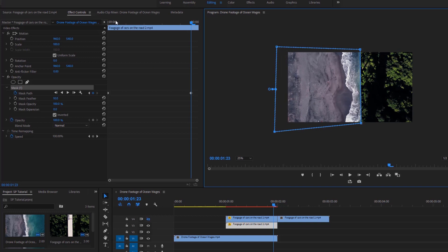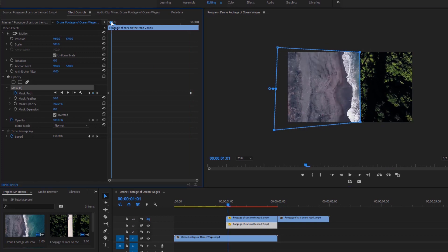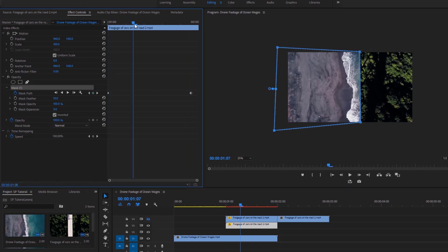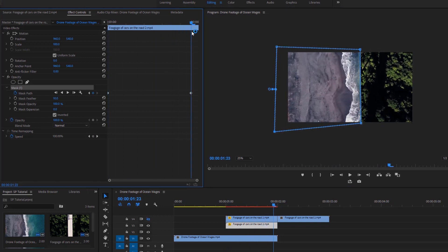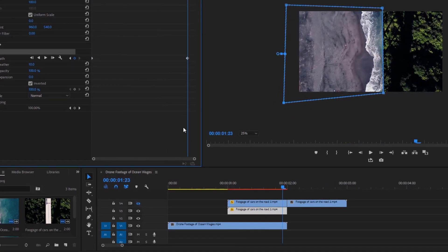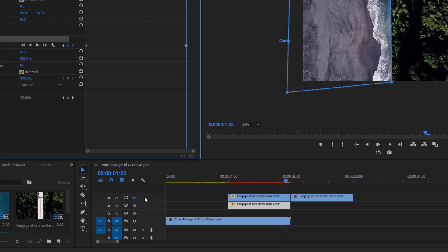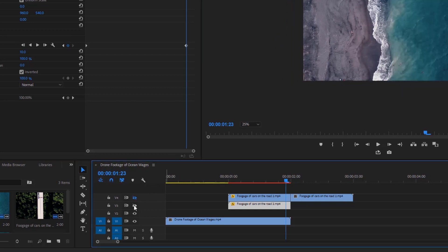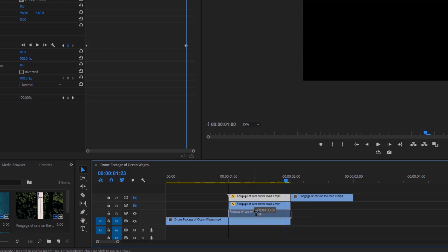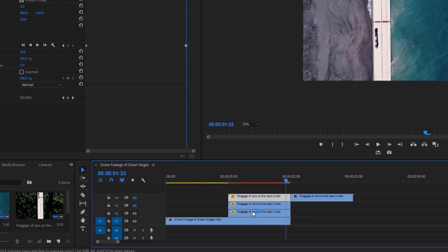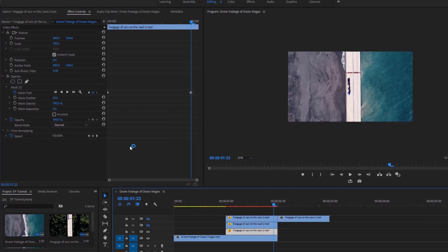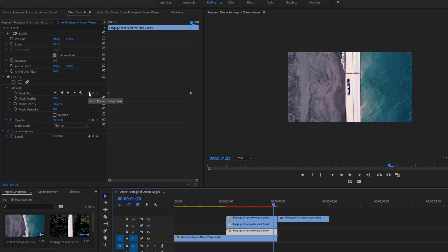Now if I move the time indicator, you can see the masking condition for this selected video layer. Now it is mandatory to change the masking points of the other video layer. First of all, we have to hide this video, then drag this video to this track of the timeline by holding down the Alt key on the keyboard to duplicate it.